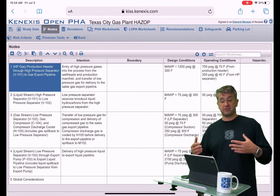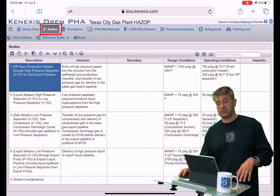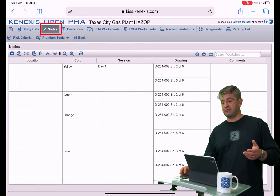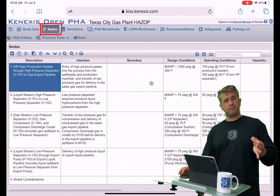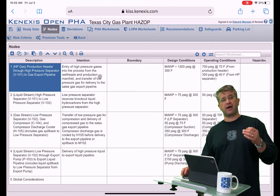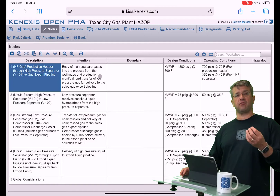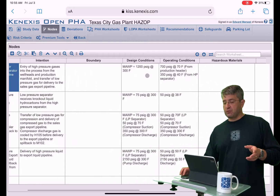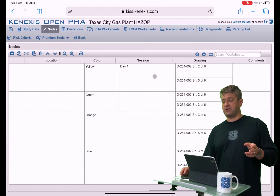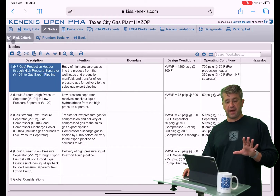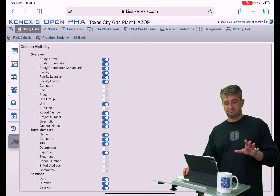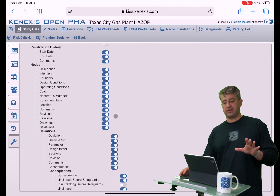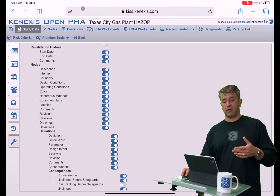Defining the nodes is the purpose of the nodes worksheet in the Open PHA database. There are a lot of things you can define about nodes, and for the most part we're going to have just one-to-one relationships — single fields associated with a record in nodes. You're going to see some filled-in nodes and some empty nodes, which goes back to our ability to look at different column visibility. Right now I've got all of the options available for what you want to view on the nodes worksheet.